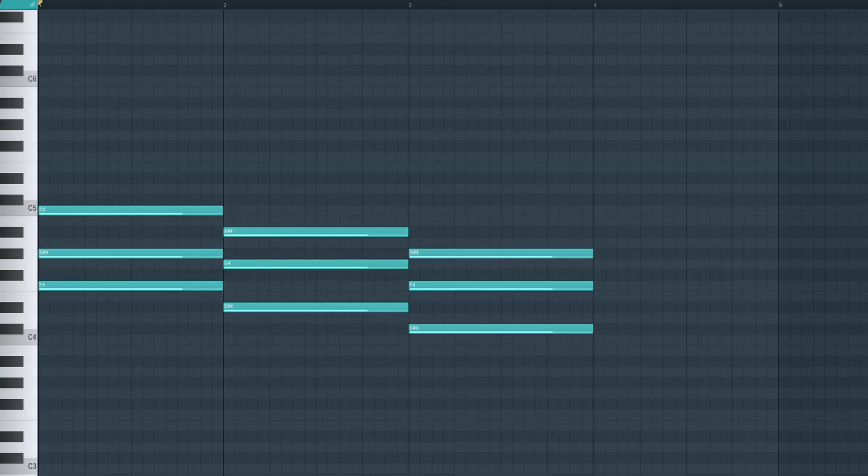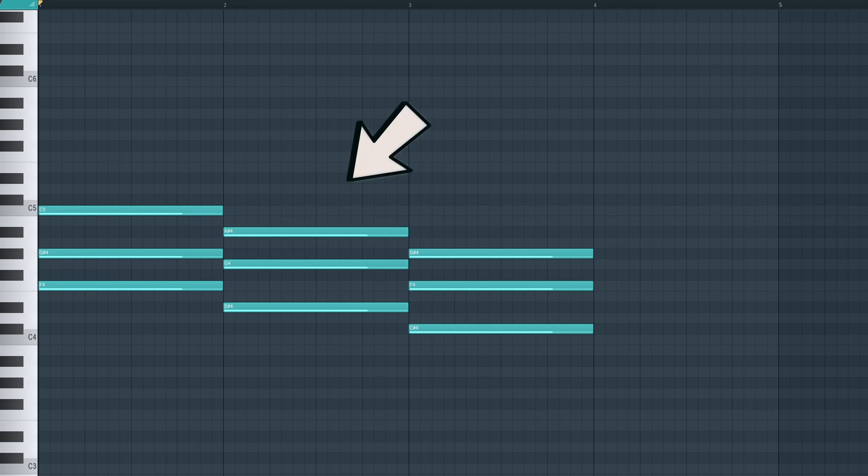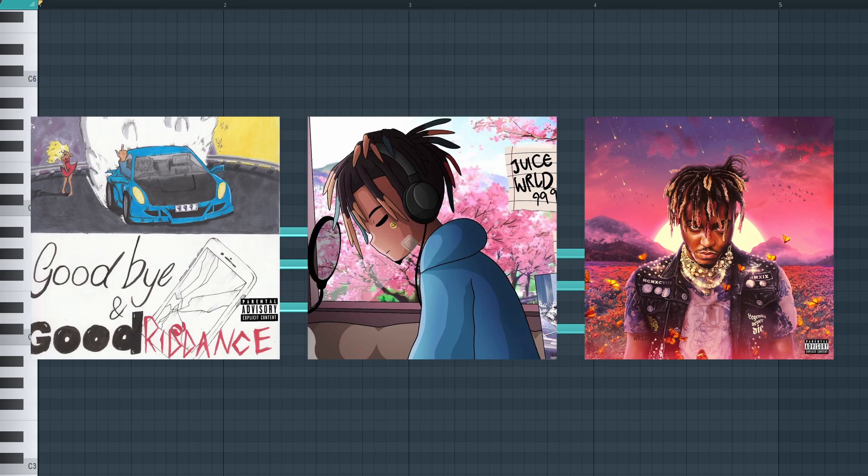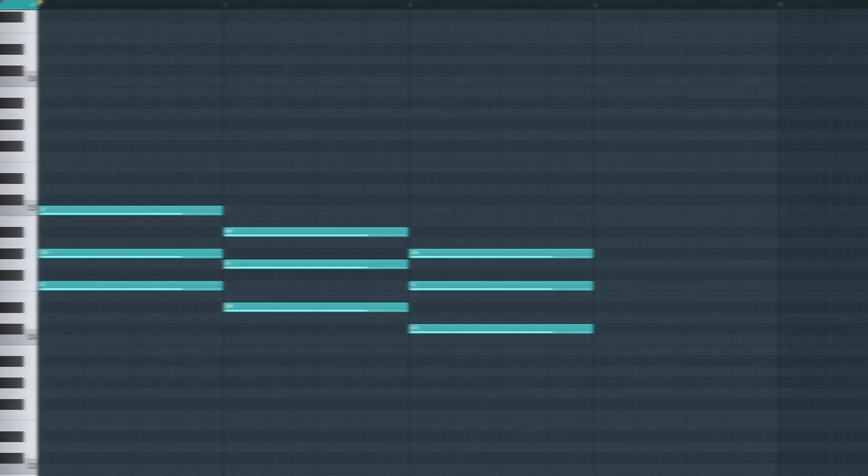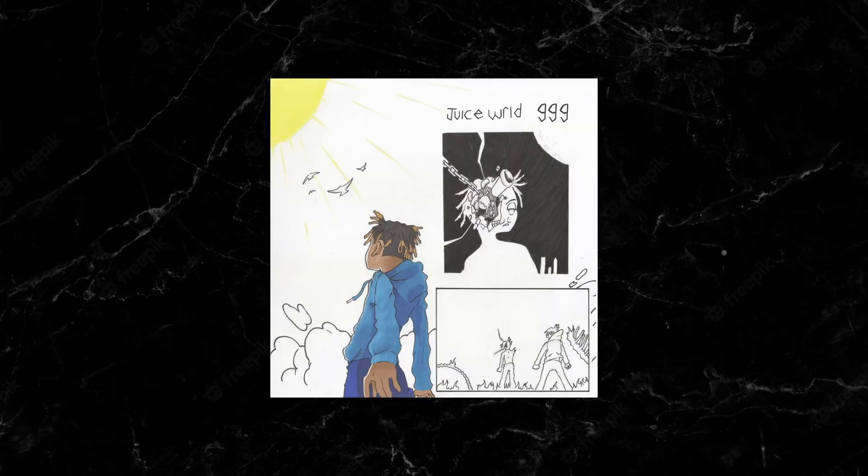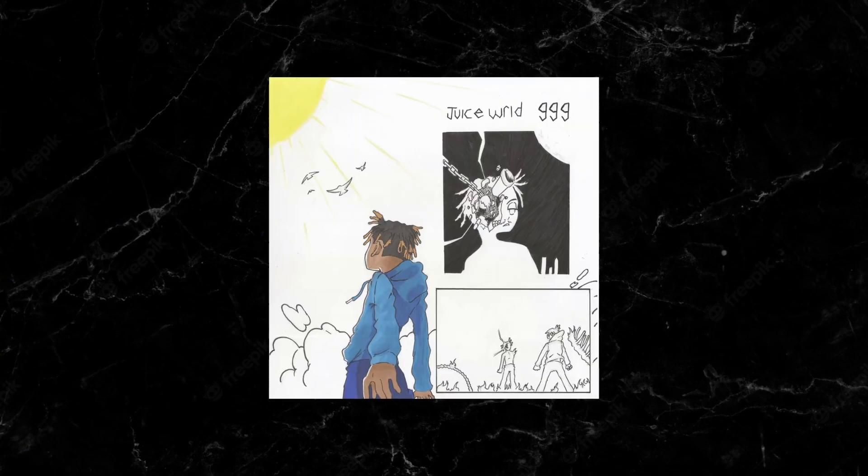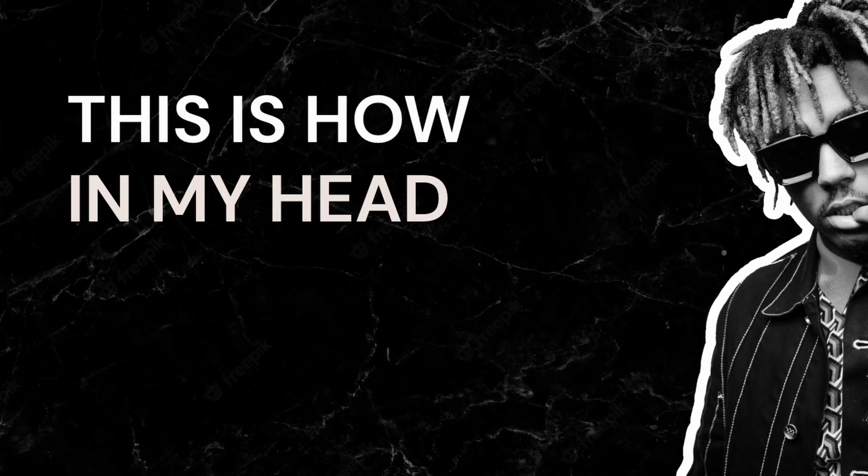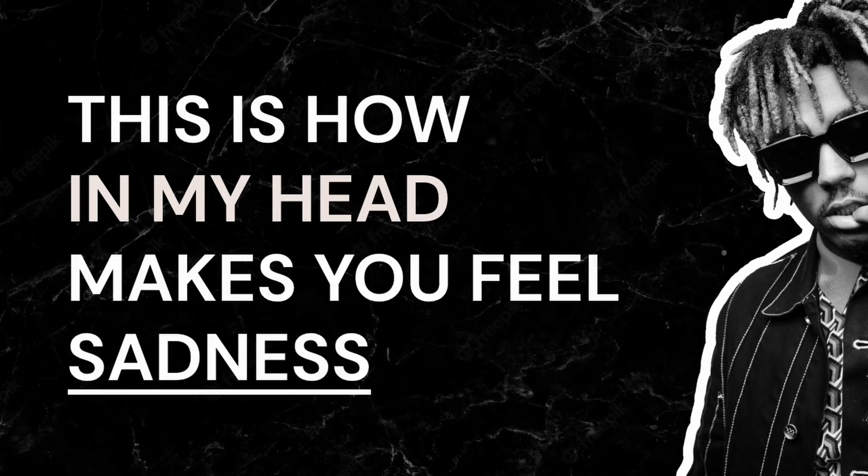And believe it or not, this simple formula right here is used in multiple different Juice WRLD songs. And if you want to get better at making emotional progressions, you're gonna have to learn how to use it. This is how In My Head makes you feel sadness.